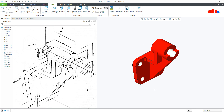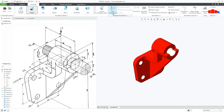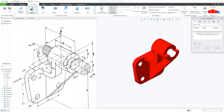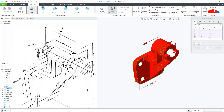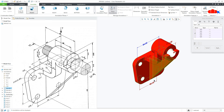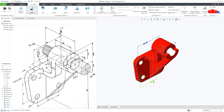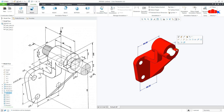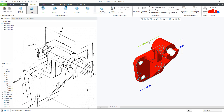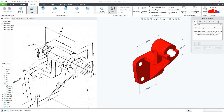Now if you want to show these dimensions the way they are given here, go to Annotate. Here you can either use Show Annotation or Dimension. If you use Show Annotation, you can call all model-driven dimensions. At a time you can select all the dimensions, or go for some selective dimensions. Similarly you can call dimensions from other features as well.